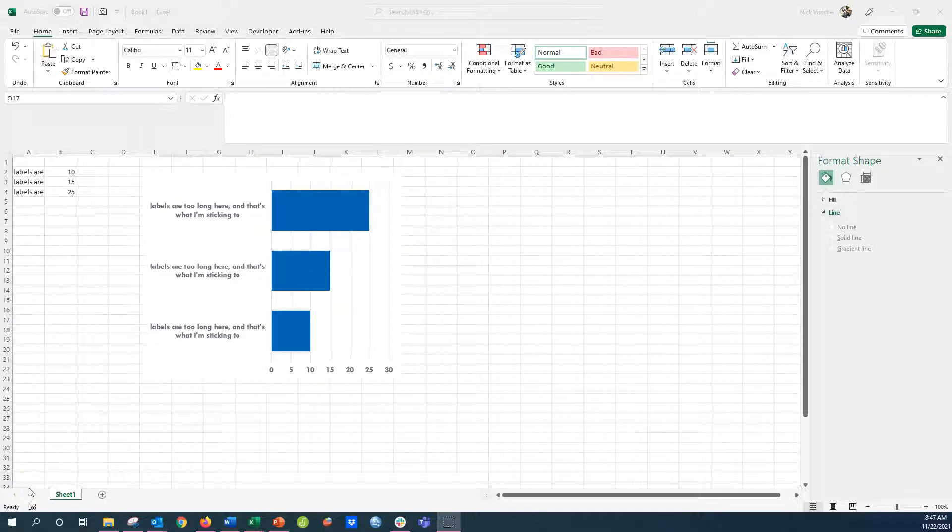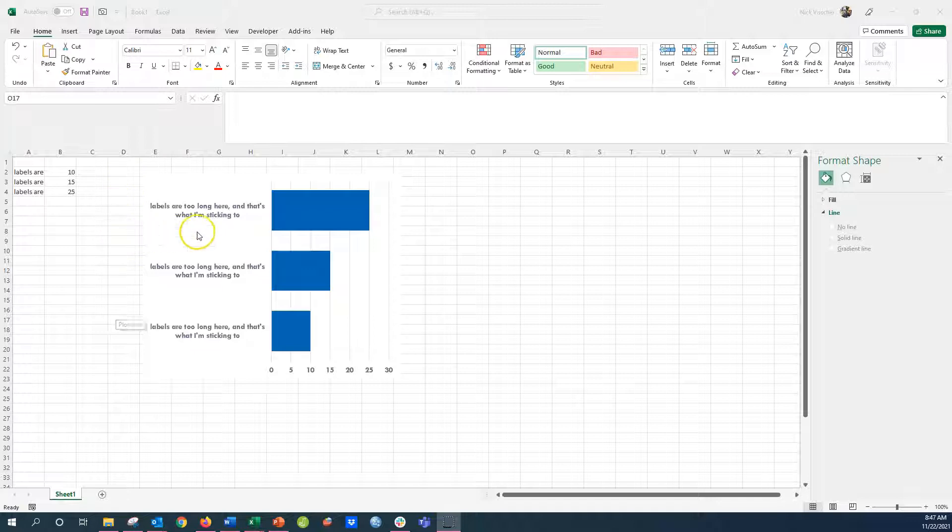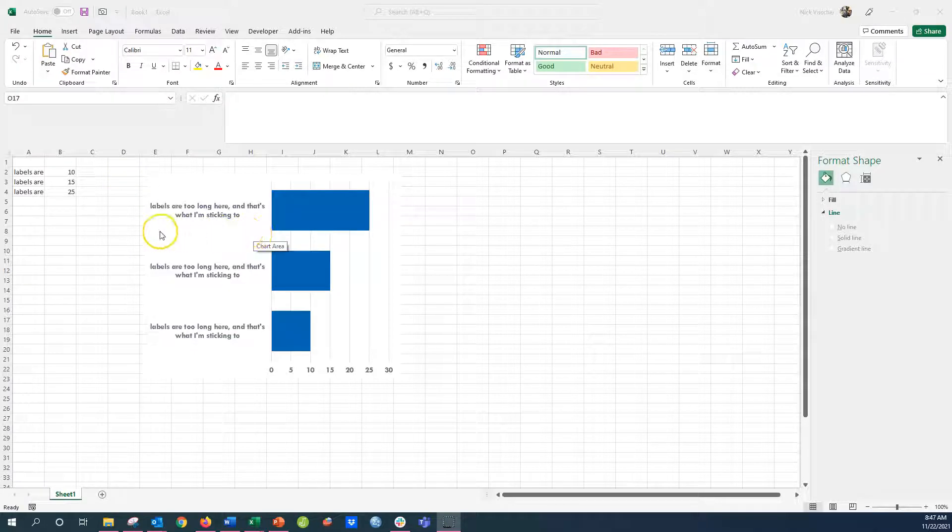I'm going to show you what to do if you have a horizontal bar chart with labels that are too long. You can see that they sort of default to this center alignment here.